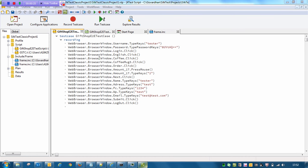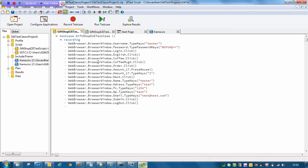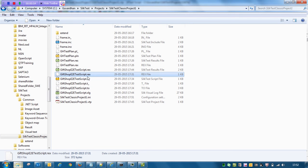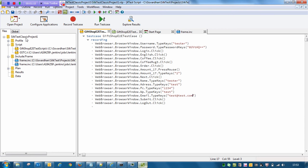Here is the script we have created for one of the sample applications. You can see how we have configured it to launch a certain application with a specific URL — it's basically a web application. We have configured everything, followed certain standards, created the script, and stored it in our local drive at this path. I have a test case created in the Silk Test tool, named it as a 'Gift Shop End-to-End Script,' and stored it in a Silk Test Classic Project One.